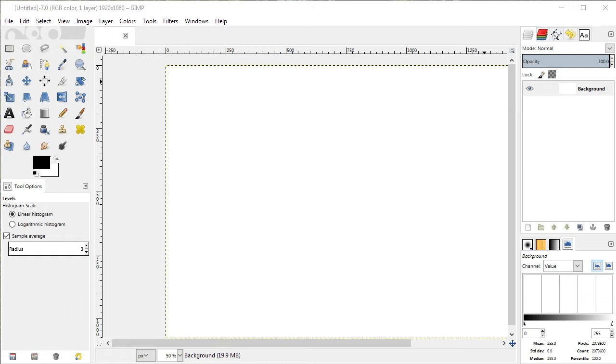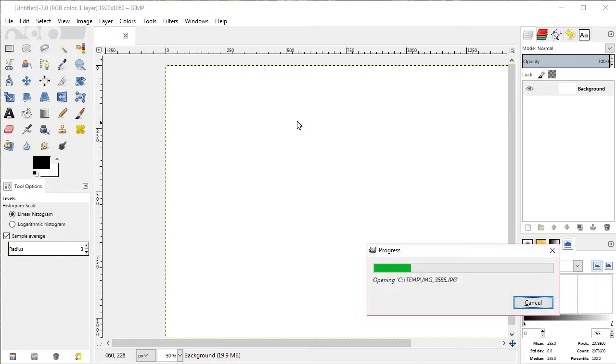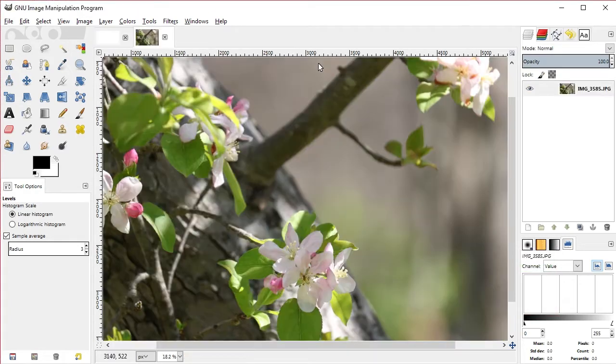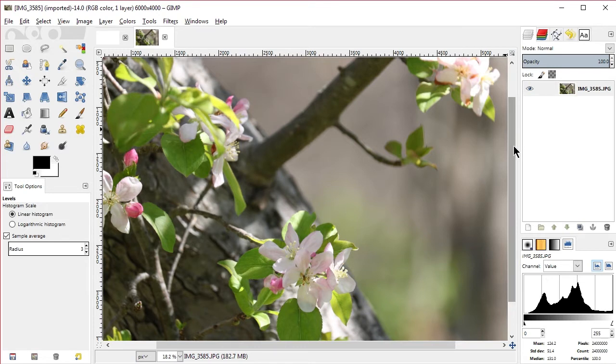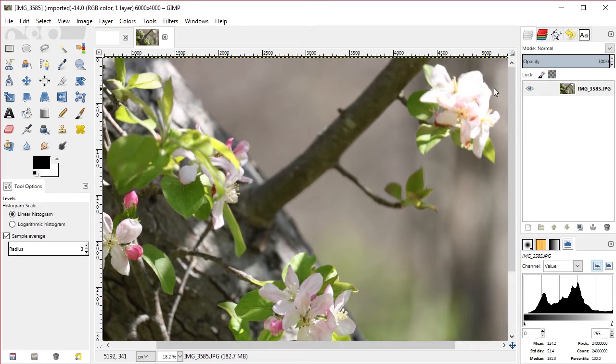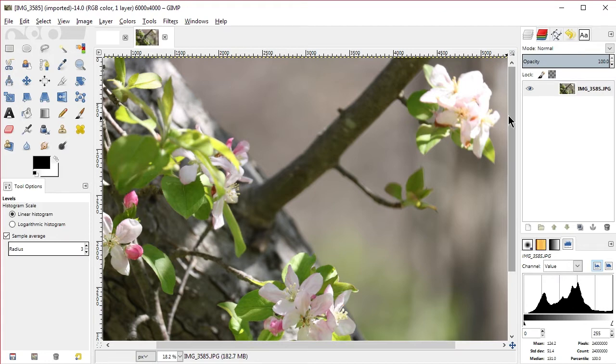You need to take three pictures of the exact same thing that are exposure bracketed up and down. This is my normal picture, a crab apple blossom in my backyard. You can see if you look at this picture that we've lost all the detail on these flower petals, and that's the main thing we want to recover.